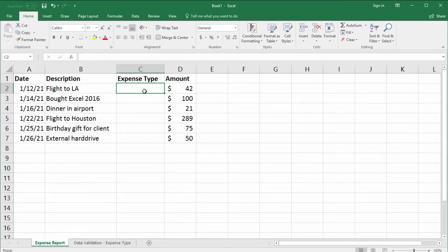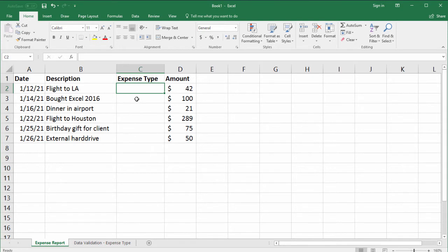So instead of letting her or forcing her to type in each expense type, in this scenario we're going to create a data validation drop-down list. So for step one, we just highlight the area where you want to create the drop-down lists.